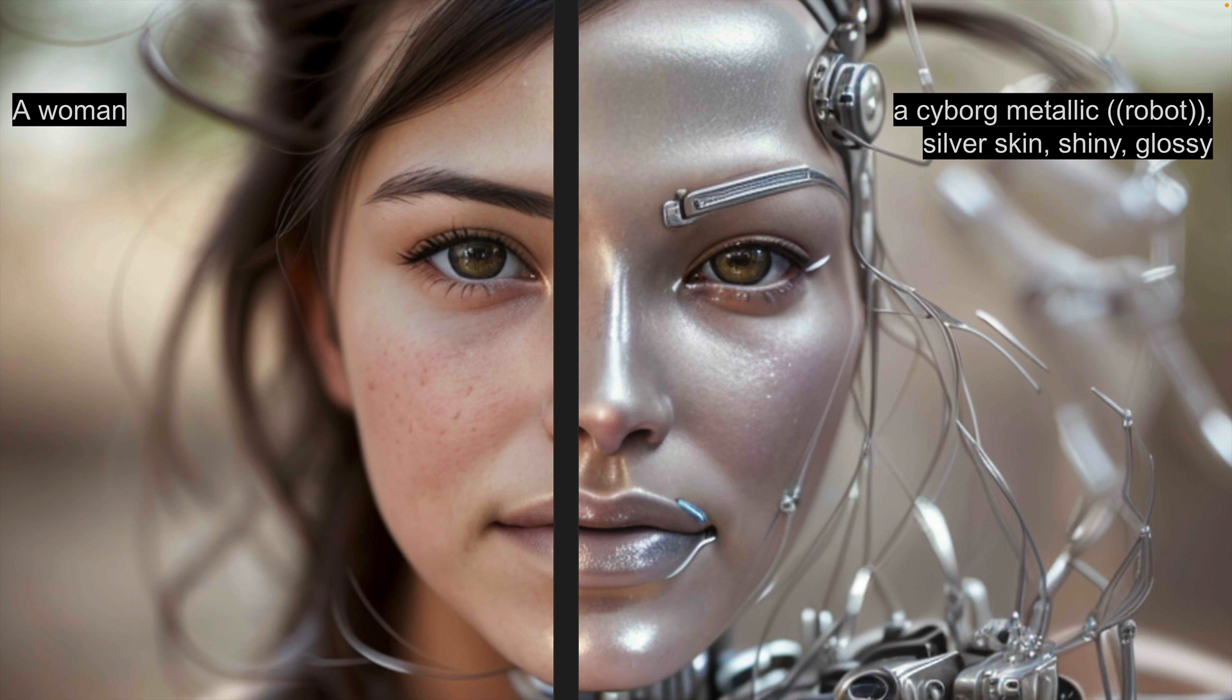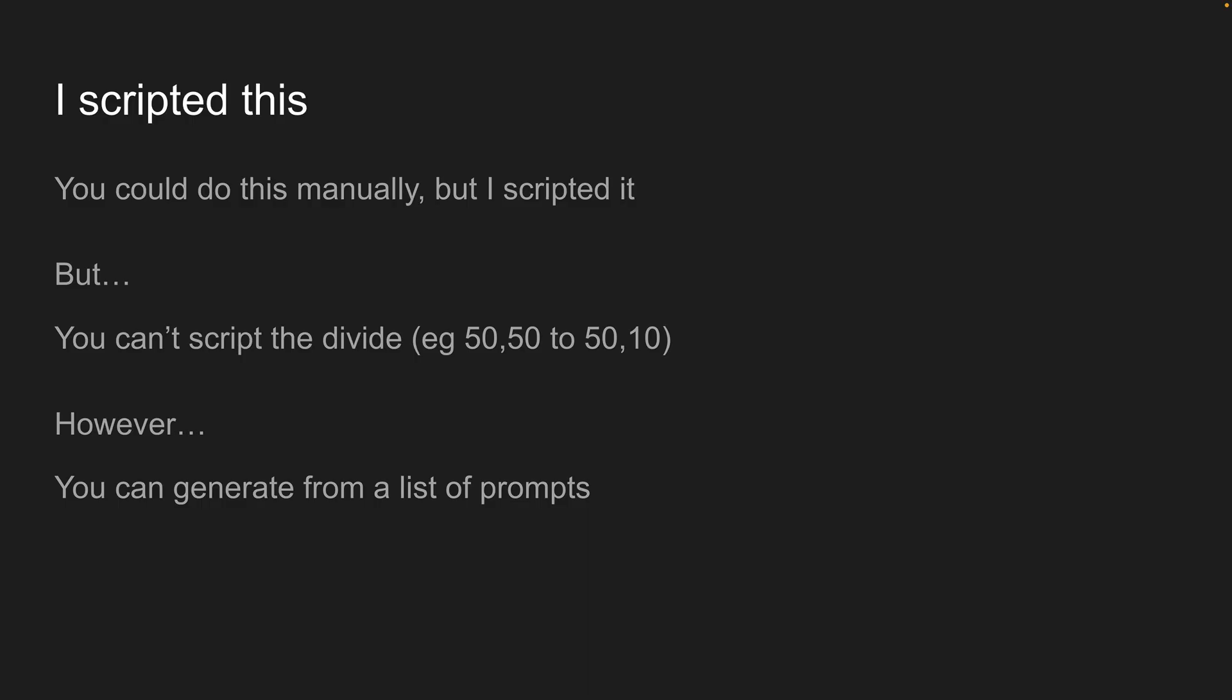So then you can take this, and you can script it. So you could do this manually. You could set the divisions and run a generation for each of them. And that's what I did when I was testing this. I set sort of one-tenth, halfway, and then all the way the other way across, just to see what the images would look like. It would be really good if you could script the divide using the plugin. You can't do that at the moment, so you can't automatically switch from 50-50 to 50-10, and all the iterations in between.